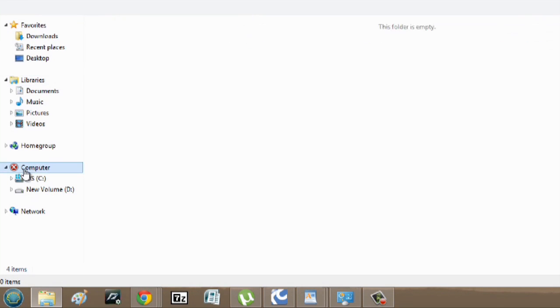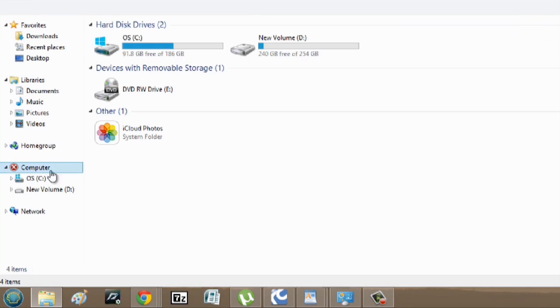And as you can see, my computer is an X now. My name is Zach and I just showed you how to change your icons for your hard drive. Thanks for watching.